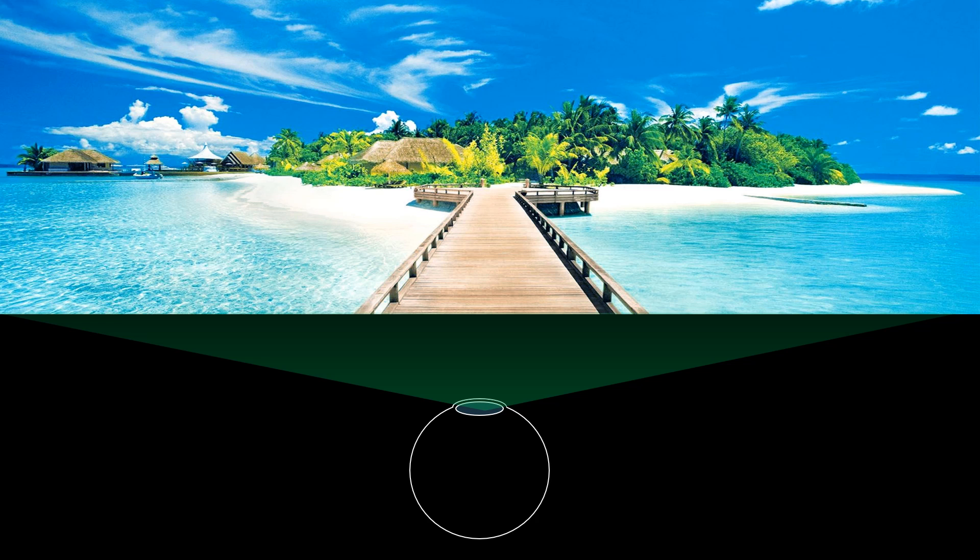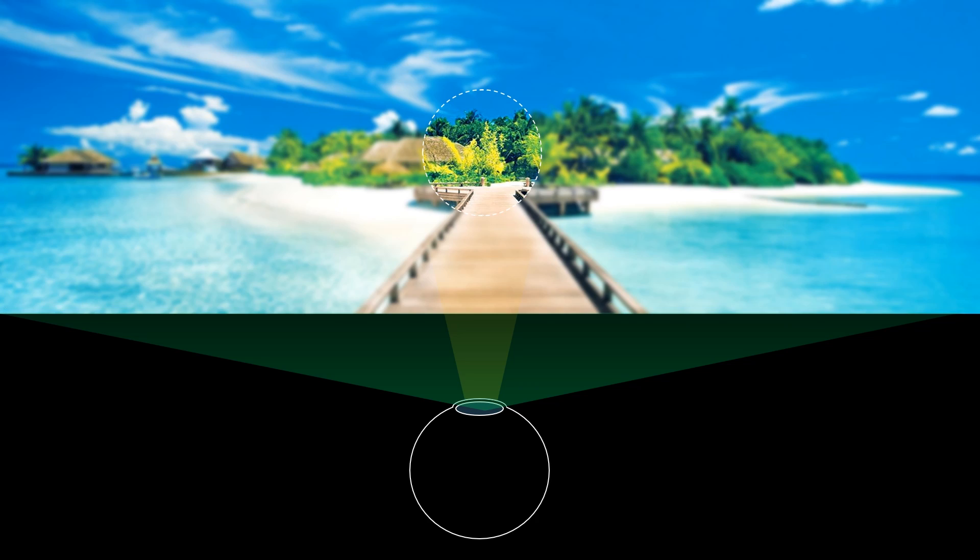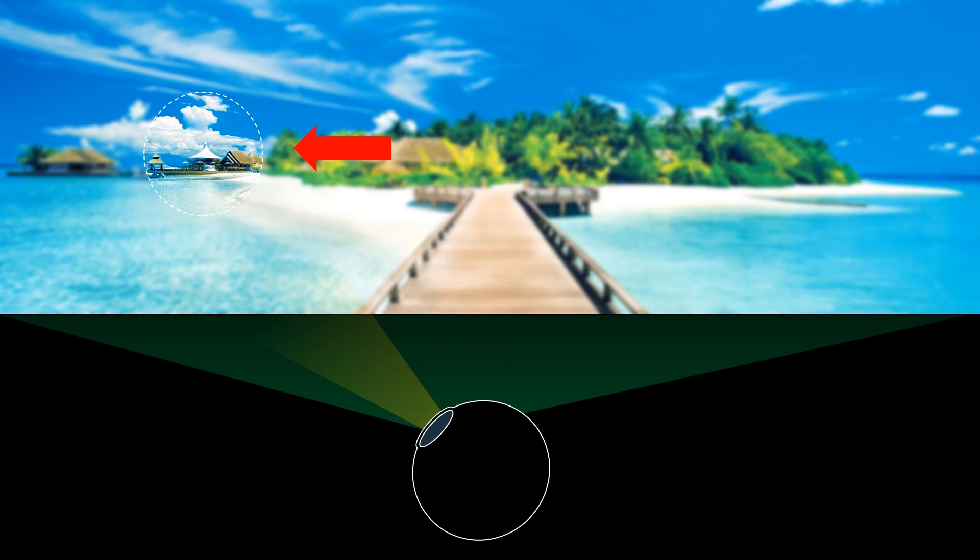We achieve this by combining a high-resolution display for the fovea with a low-resolution projector for the periphery. By tracking the gaze location, we steer the optical paths from both displays to maintain a high-quality image on the retina.